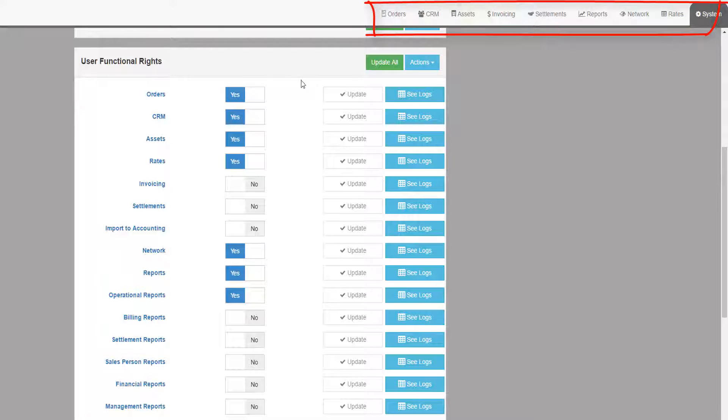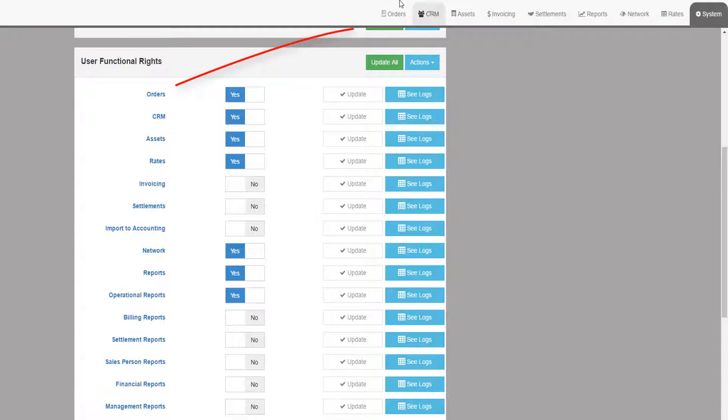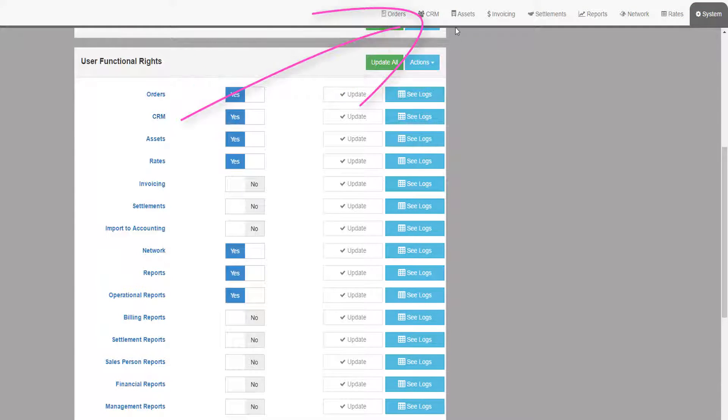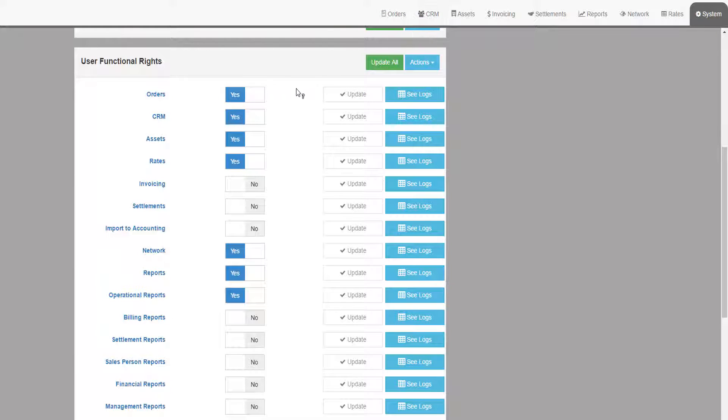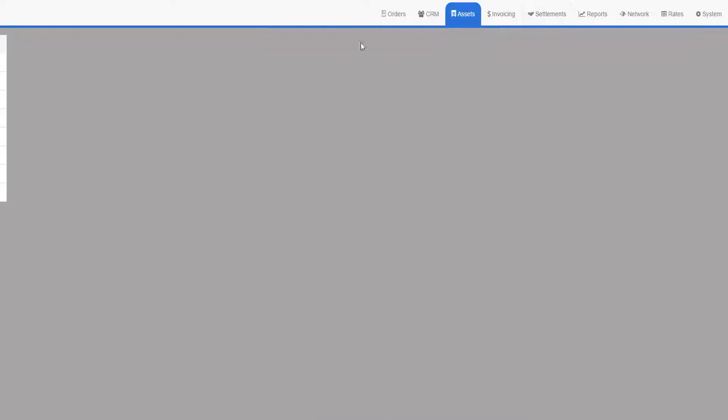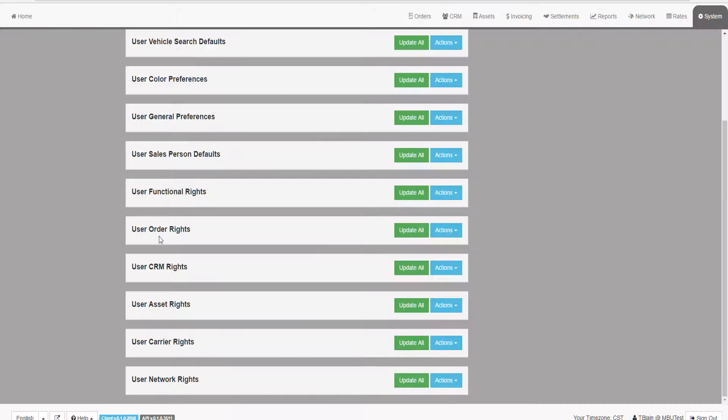For example, Orders refers to the Orders tab, CRM refers to the Customer CRM tab, etc. If a user does not have access to a tab, they will not see any menu system along the left side once they click on the tab.